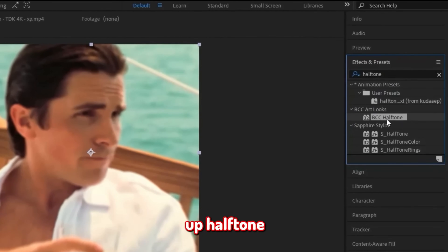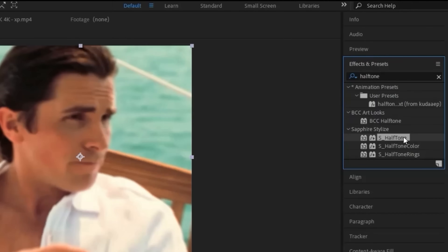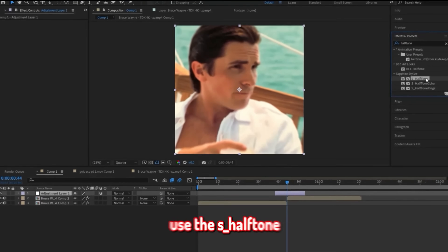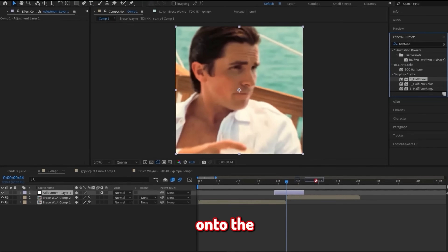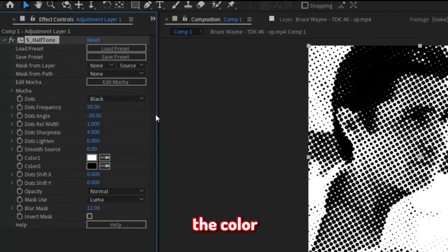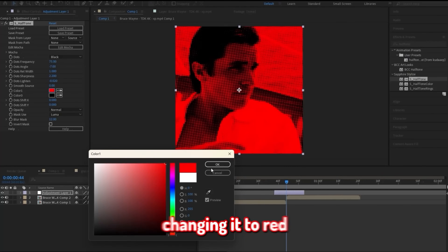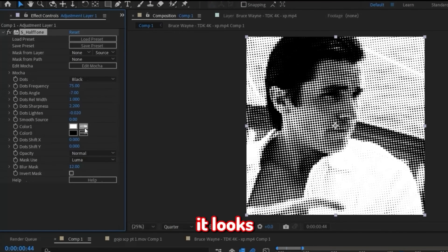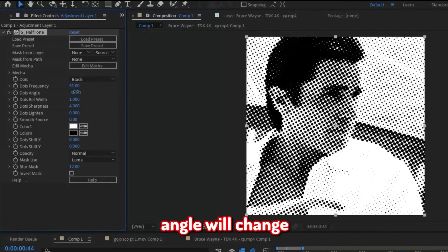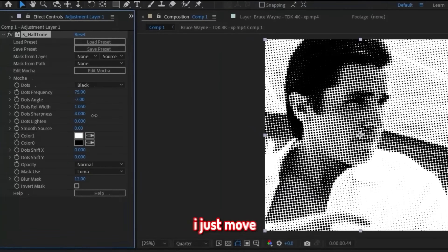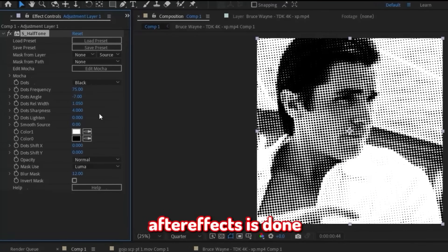Go up to the Effects and Presets panel and search for Halftone. Depending on what plugins you have, different options will show up. I'm going to personally use the S_Halftone effect, so just drop it onto the adjustment layer we made. Now let's adjust the effect settings. Color 1 changes the color of the halftone background — for example, changing it to red may look good for a certain style, but I'm keeping it white. Dots Later adjusts brightness, and Dots Frequency and Dots Angle change how the dots look — moving Dots Frequency makes the dots smaller or bigger, and Dots Angle changes the direction they're lined in.